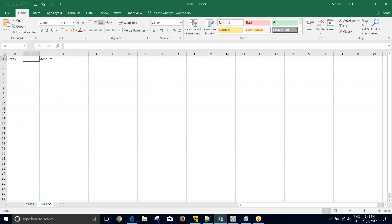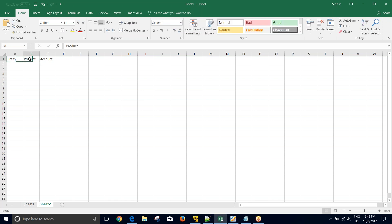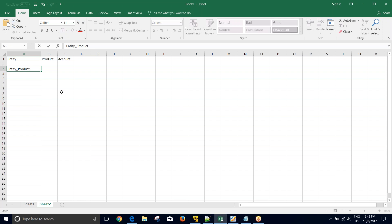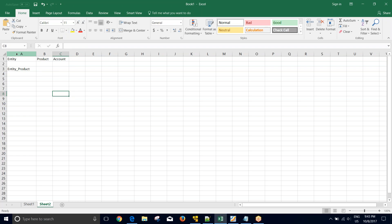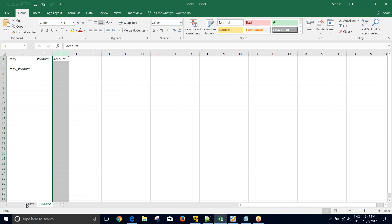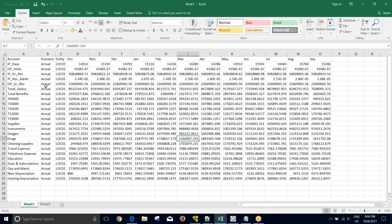Let's say a requirement comes and says that any third dimension, let's say product, needs to be concatenated with entities and loaded into the system. The end result should be entity underscore product. Since in the source file we are receiving entity, products, and account all as individual columns, but our requirement is to load entity and product in the same dimension separated by an underscore.